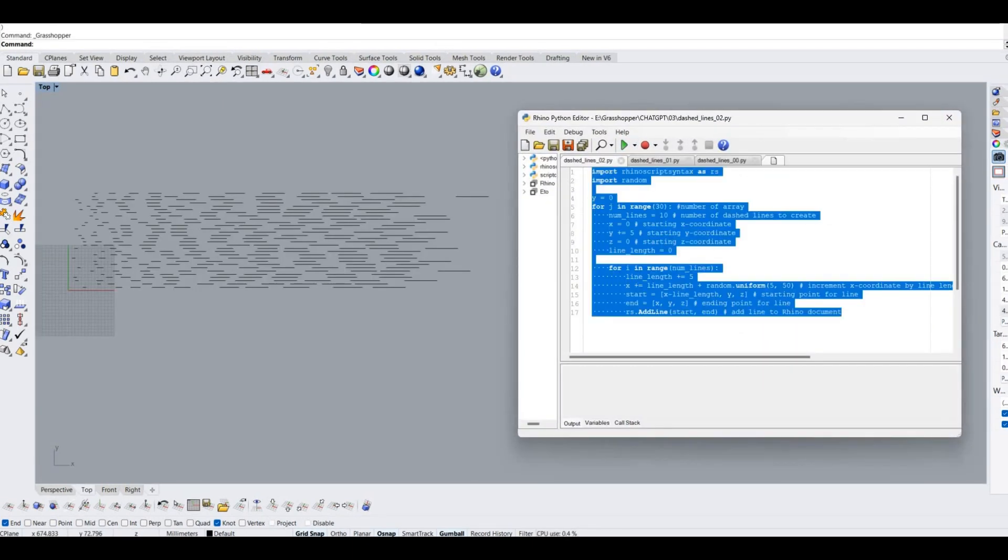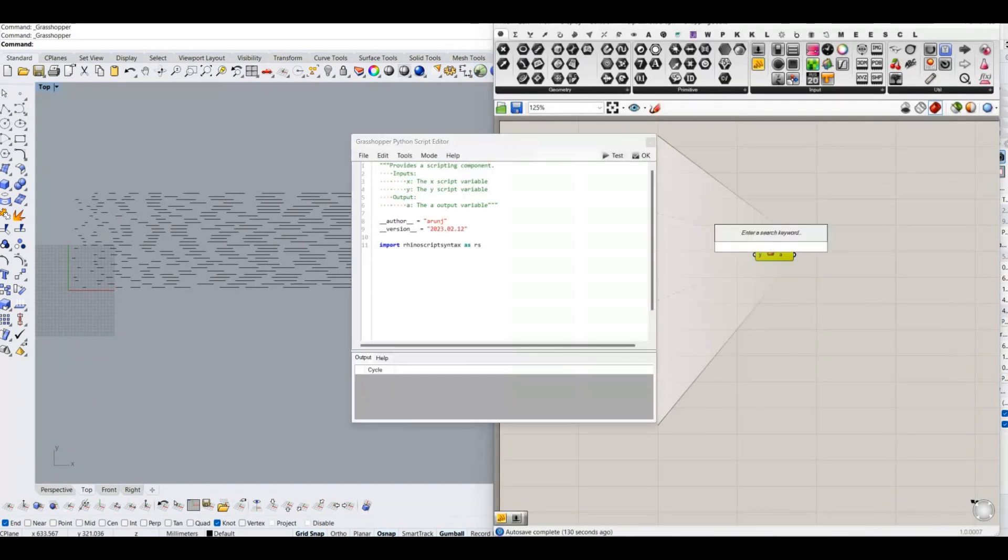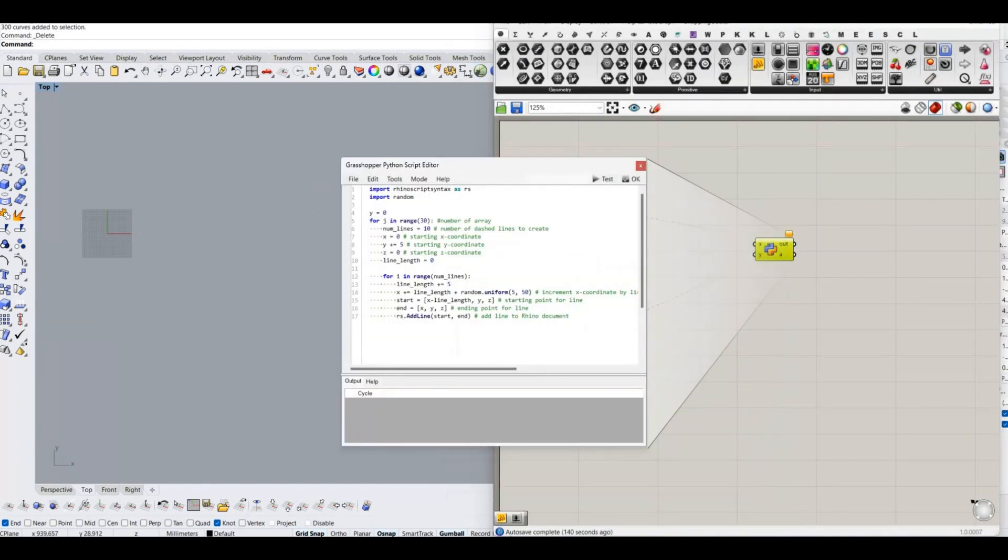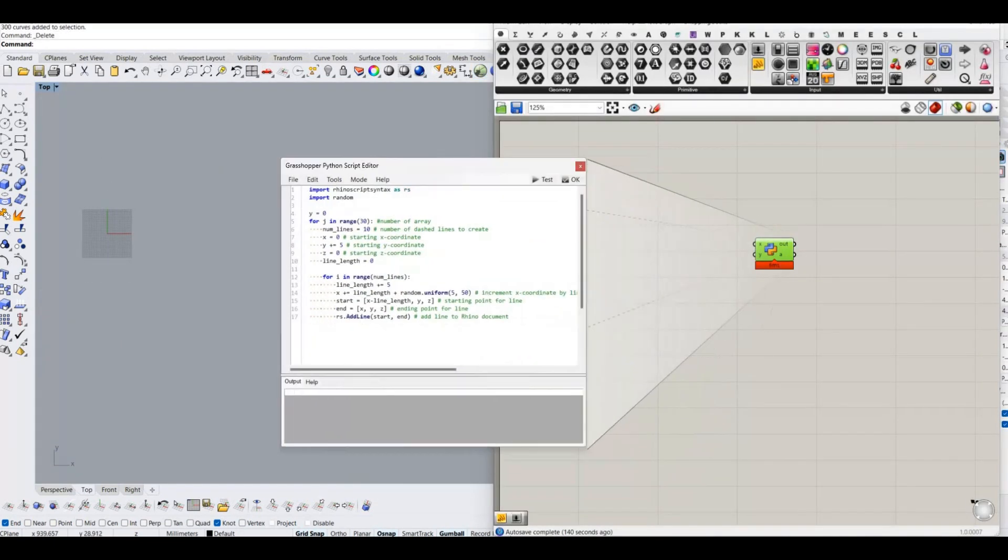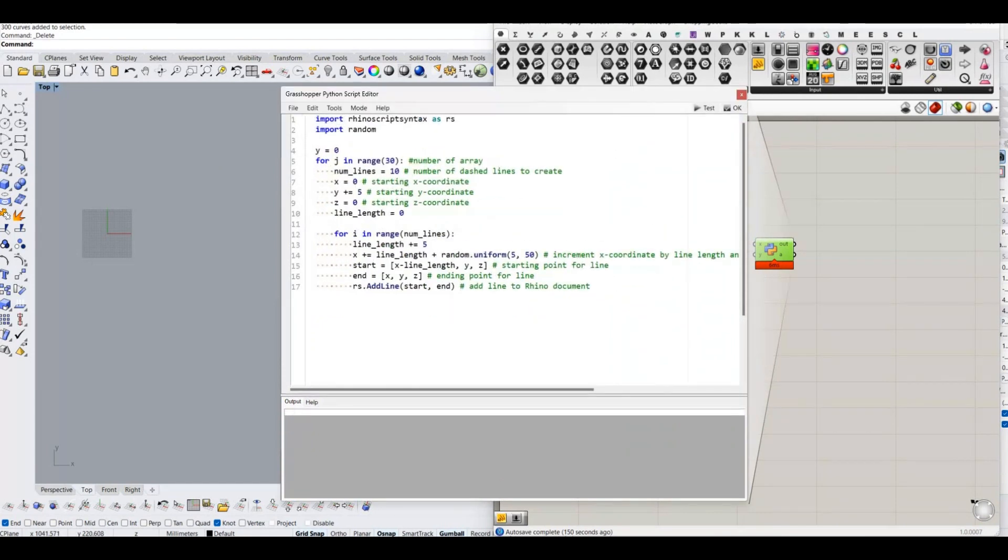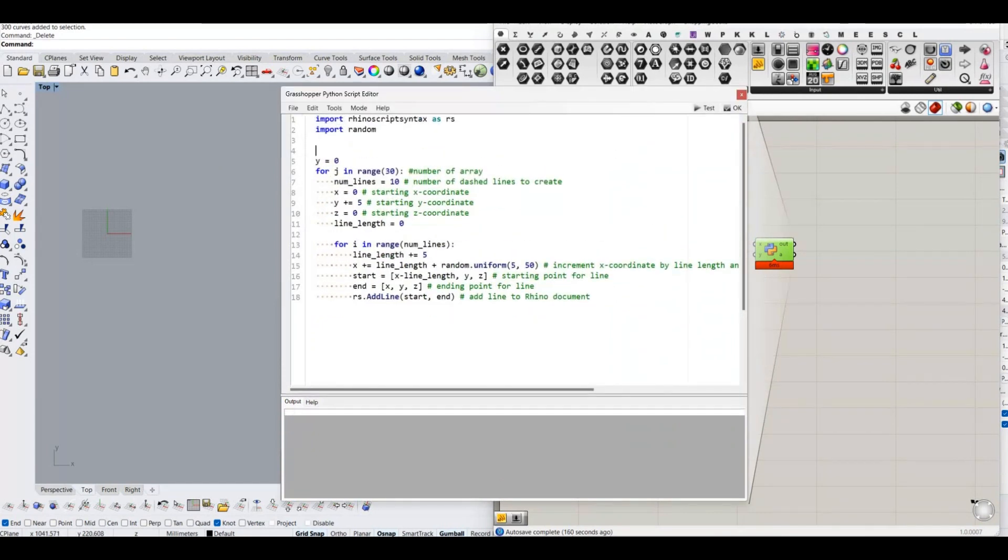Now copy the code into Grasshopper Python editor. For getting the output, need to add an empty list, and append each dashed line into that list. This list will be our output.